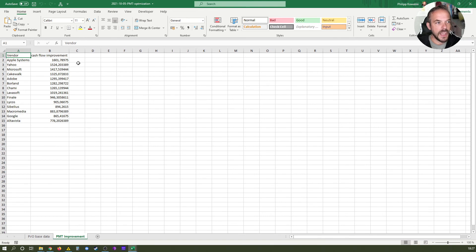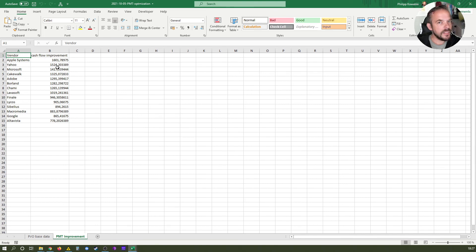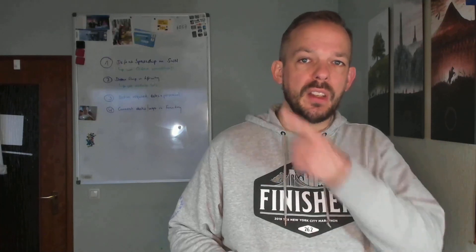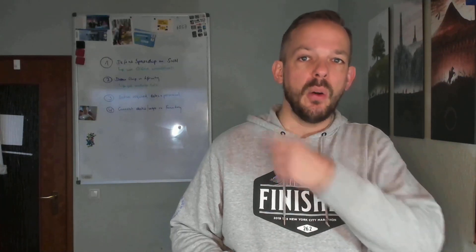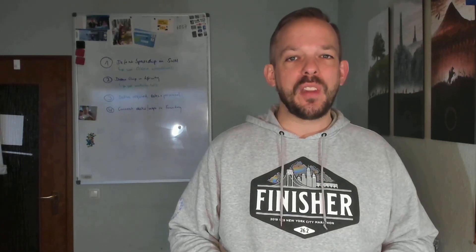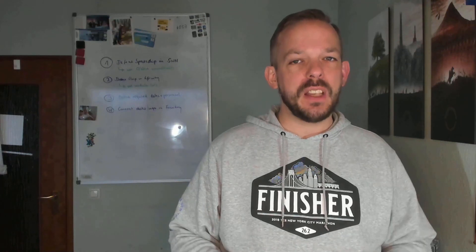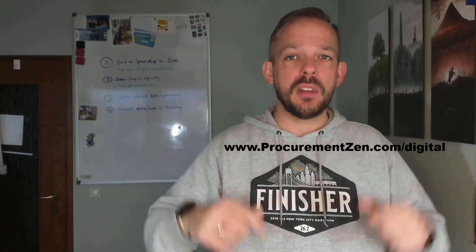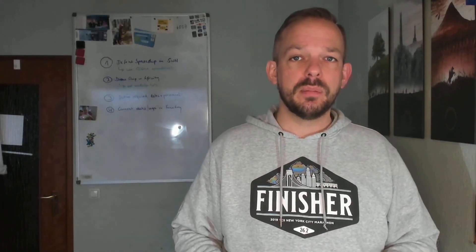So that's it for this overview. See you in the next lesson. If you want to download the resources and chat with fellow students, just go here to this page over at procurementzen.com.